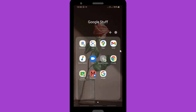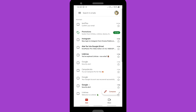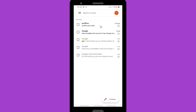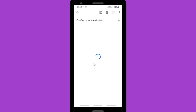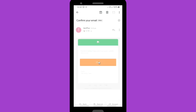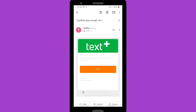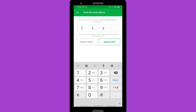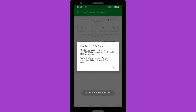Now wait until you receive an email at your email address. Check your email to get the confirmation code. I'll use this confirmation code — I'll write it down and enter it into the Text Plus application. Make sure you type the correct code — two, five, four, three. Now you have verified your account.